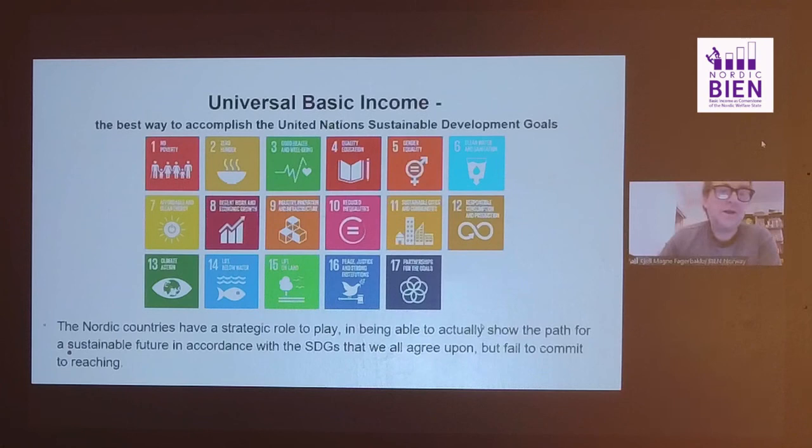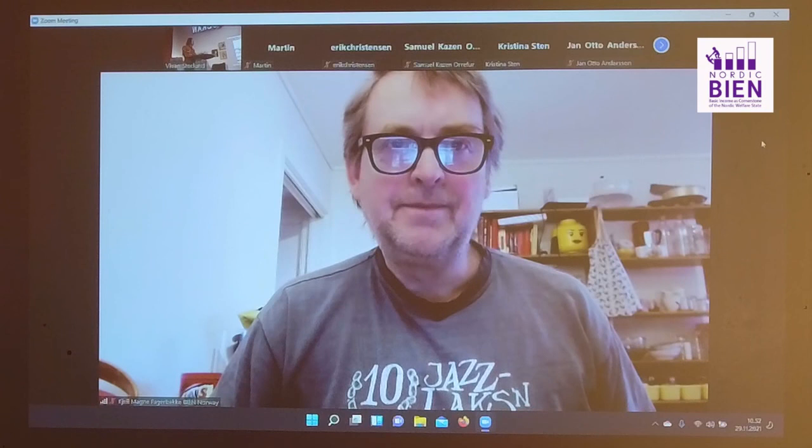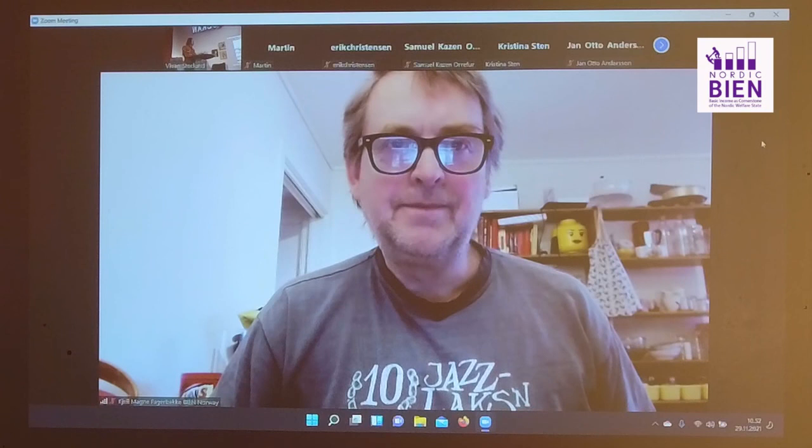Thank you for your attention. That was great — very clear, and brought new information. If you read the pamphlet you can read more from there. Thank you.